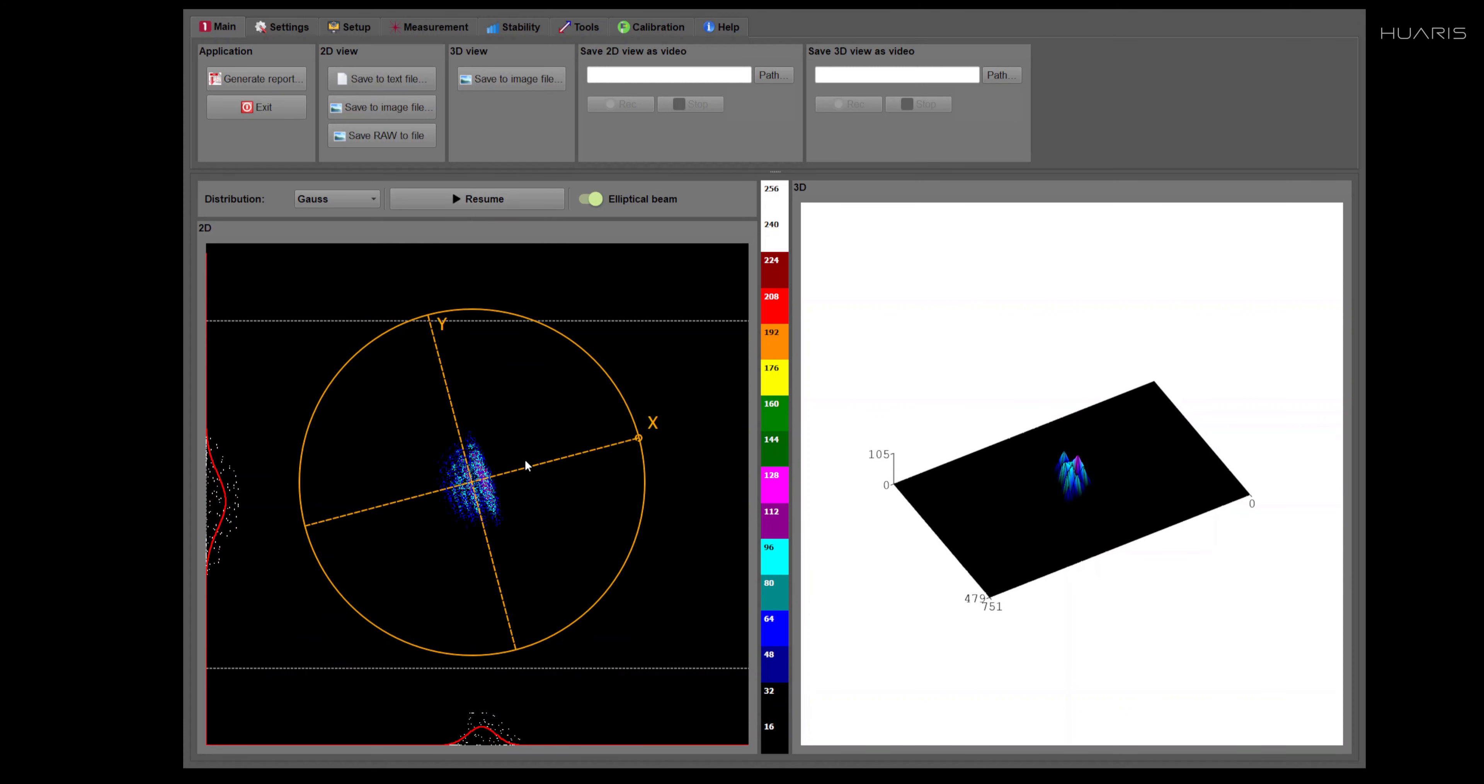And you can freeze it also at any time. The angle of the coordinate system is also calculated automatically. The angle between the coordinate system and the horizontal plane, I mean.